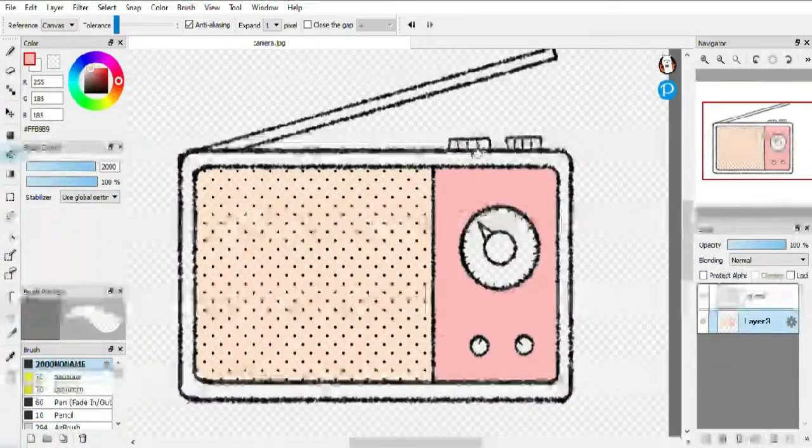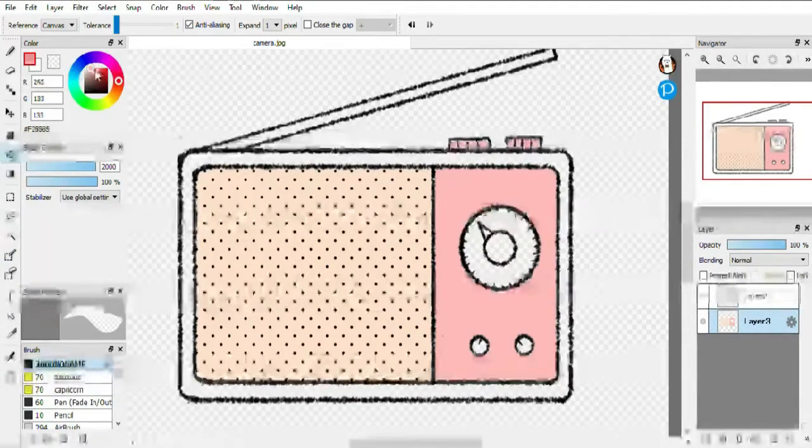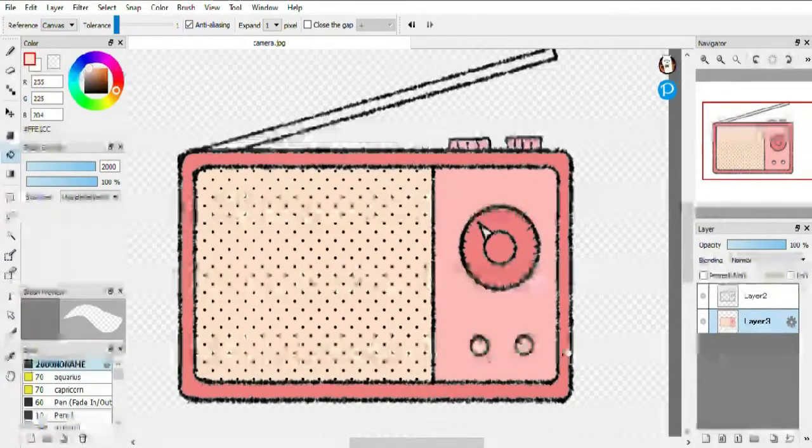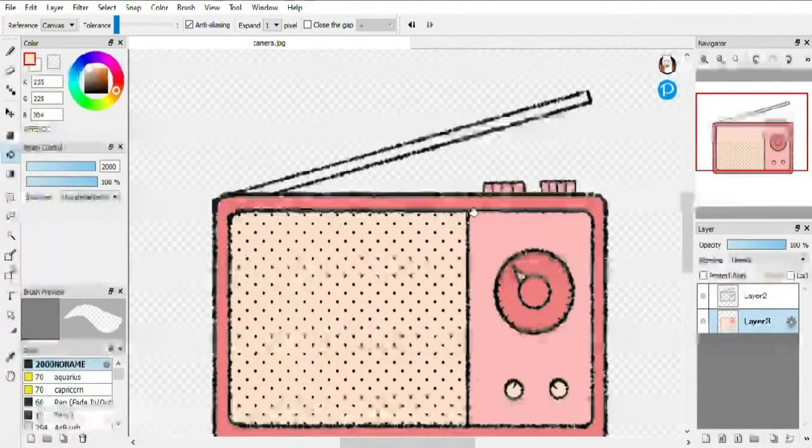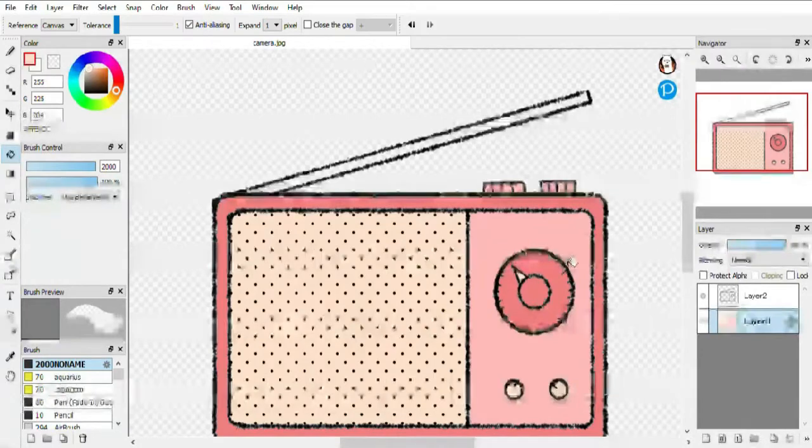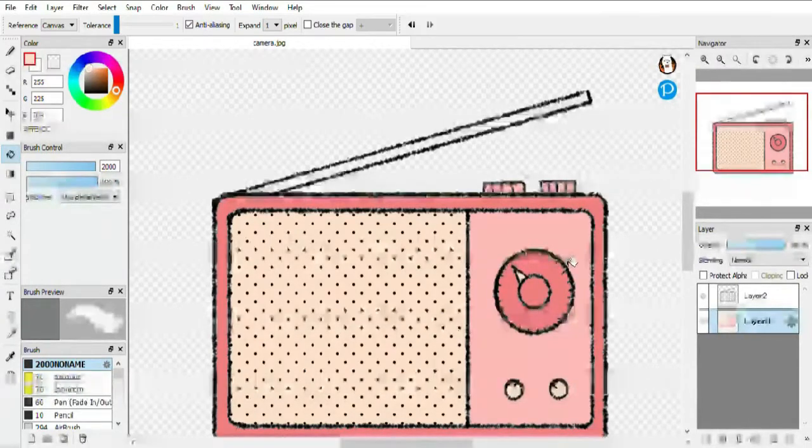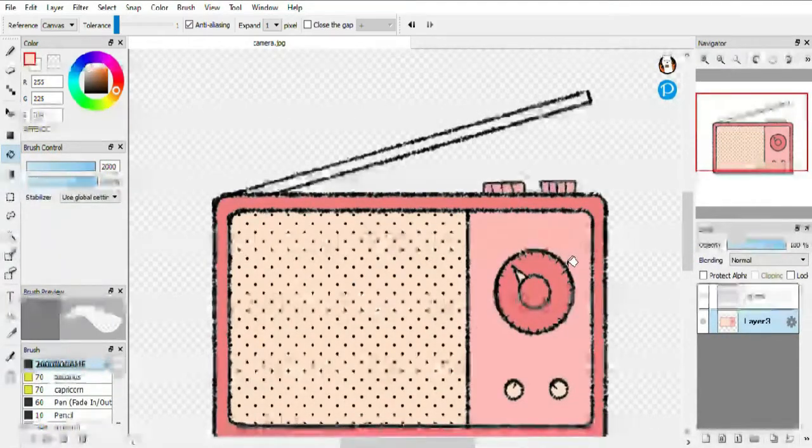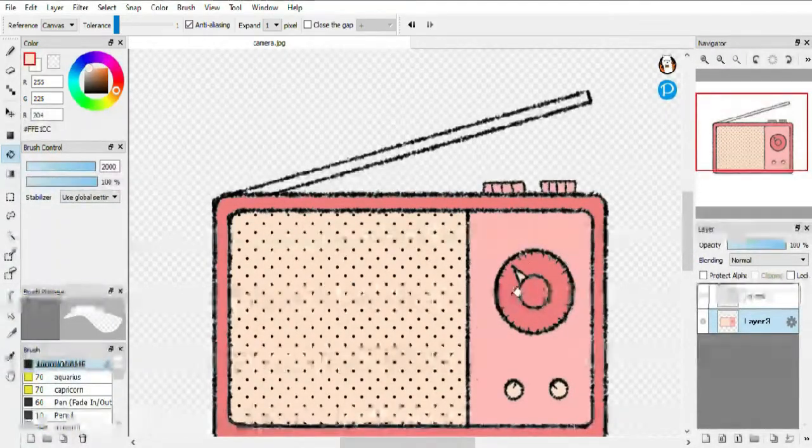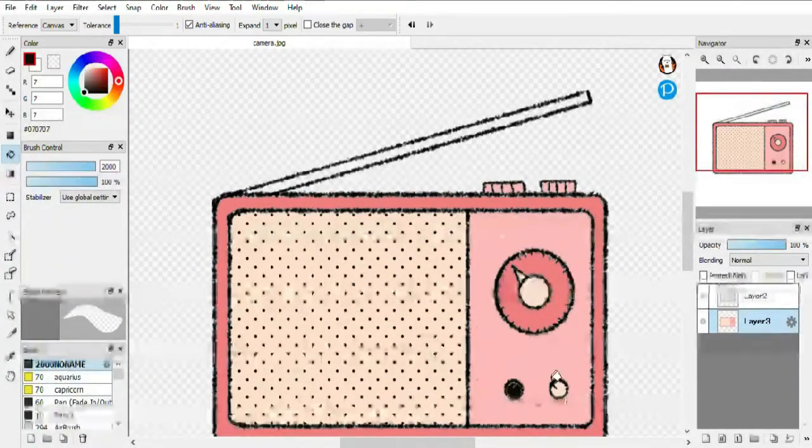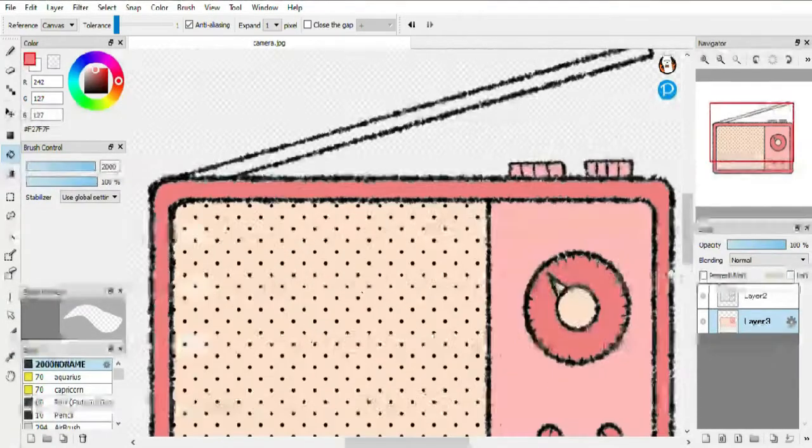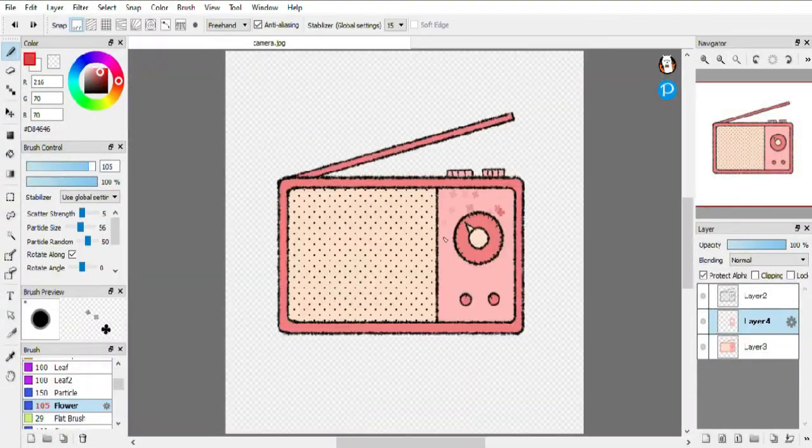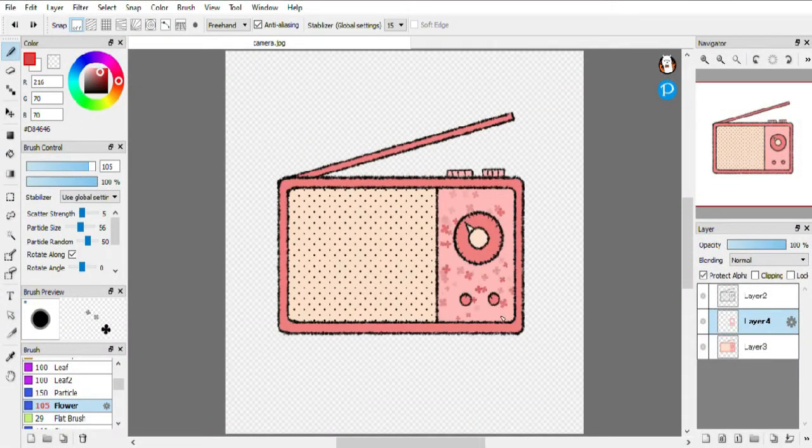So for a radio I just included some important features such as the dials and the antenna, and that's about it. I obviously use a limited color palette. I'm using a pink color scheme for all these stickers.